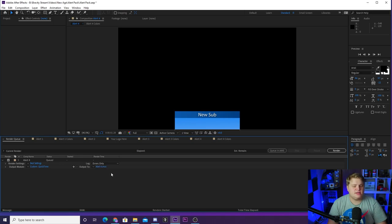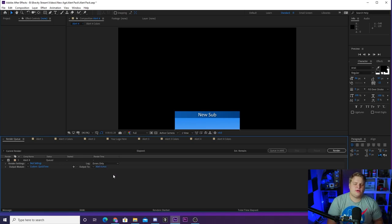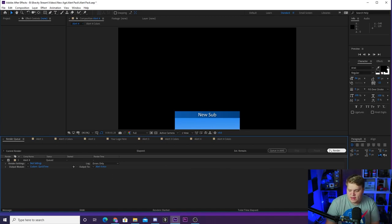Then you just want to hit OK. For Output To where it says Alert 4 or alert whatever number you chose, you just want to click that and that's where you can name it whatever you want, save it wherever you want. Then you just want to hit render over here and you are done.